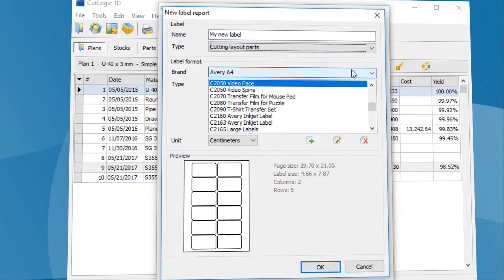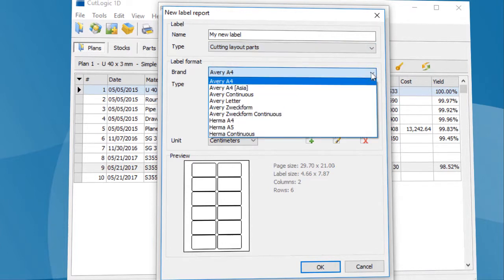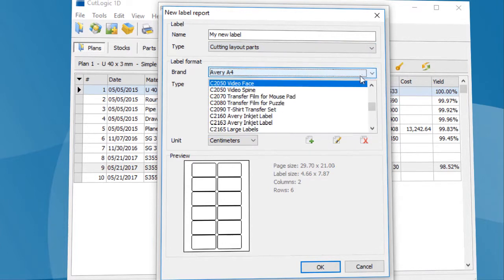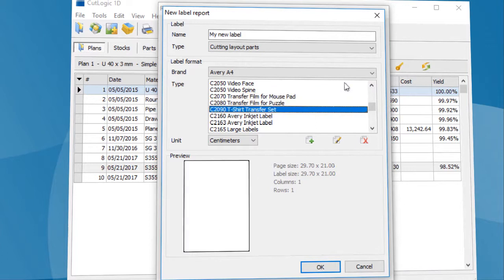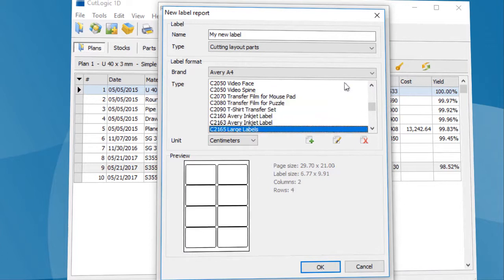You can choose from several brands of label providers which contain many predefined label types. If the format you want isn't available, you can create a new custom format.